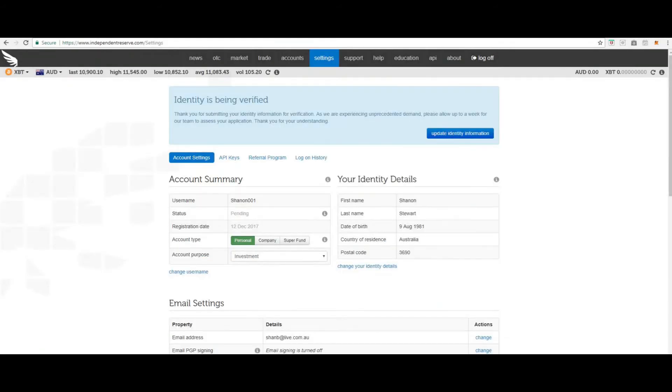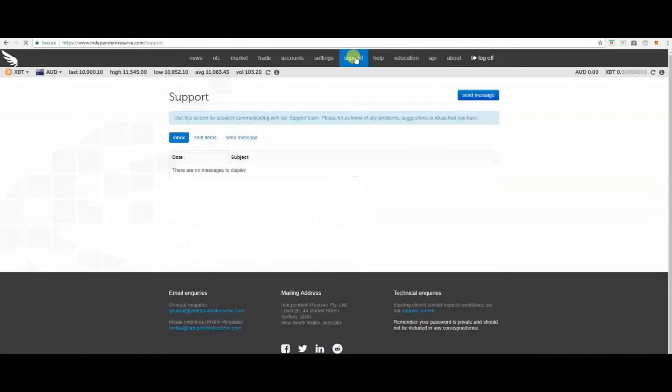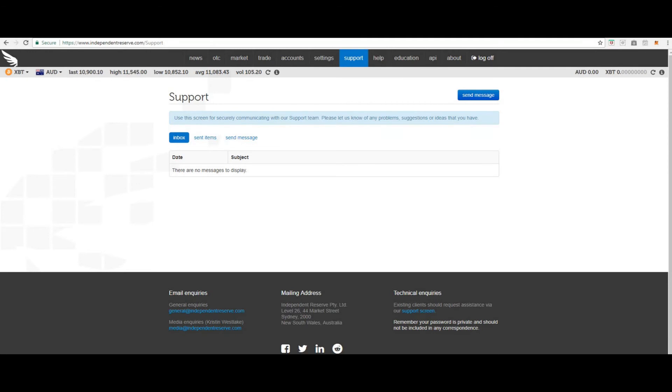The next section we'll cover is support. Here you can communicate directly with the support team. Please let them know of any problems, suggestions or ideas that you may have.